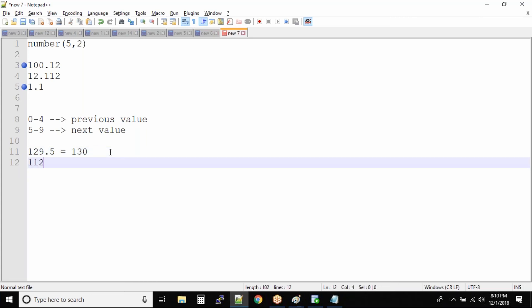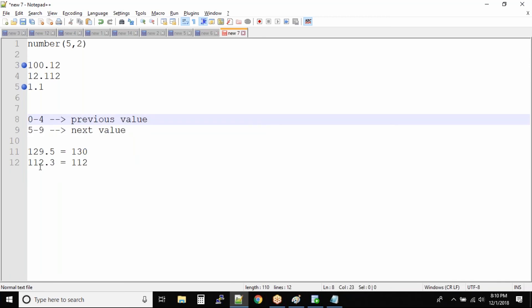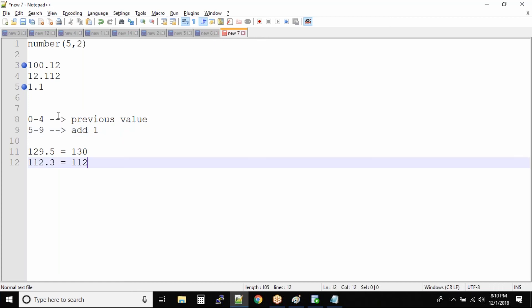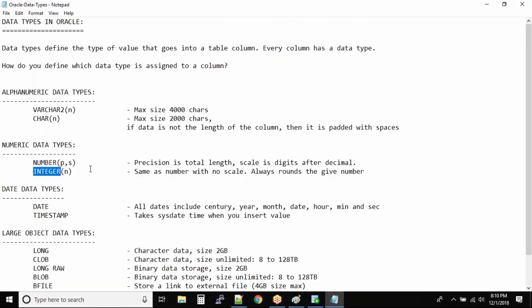If you have a value like 112.3, it will remain 112 because 3 falls under the previous value category — meaning it stays the same. So use INTEGER only when you always want to round numbers by default. Even if you specify a decimal it will be rounded. If you want exact decimal numbers, use the NUMBER data type. For salary columns, it is good practice to use INTEGER since we don't want decimal salaries.